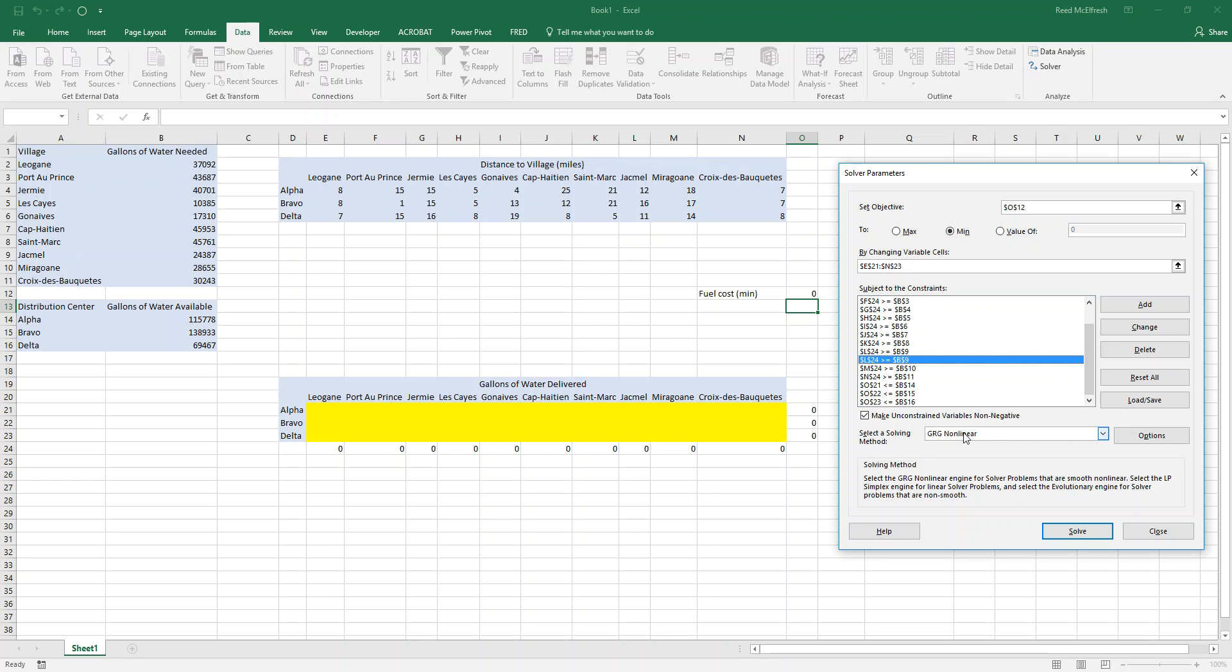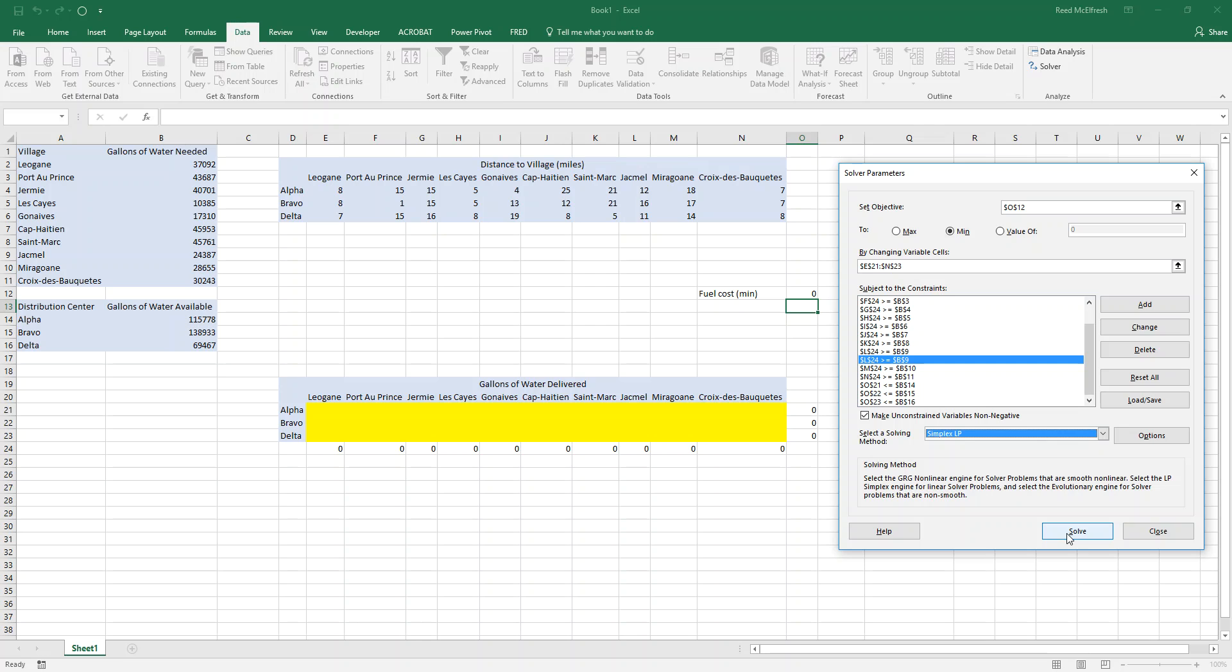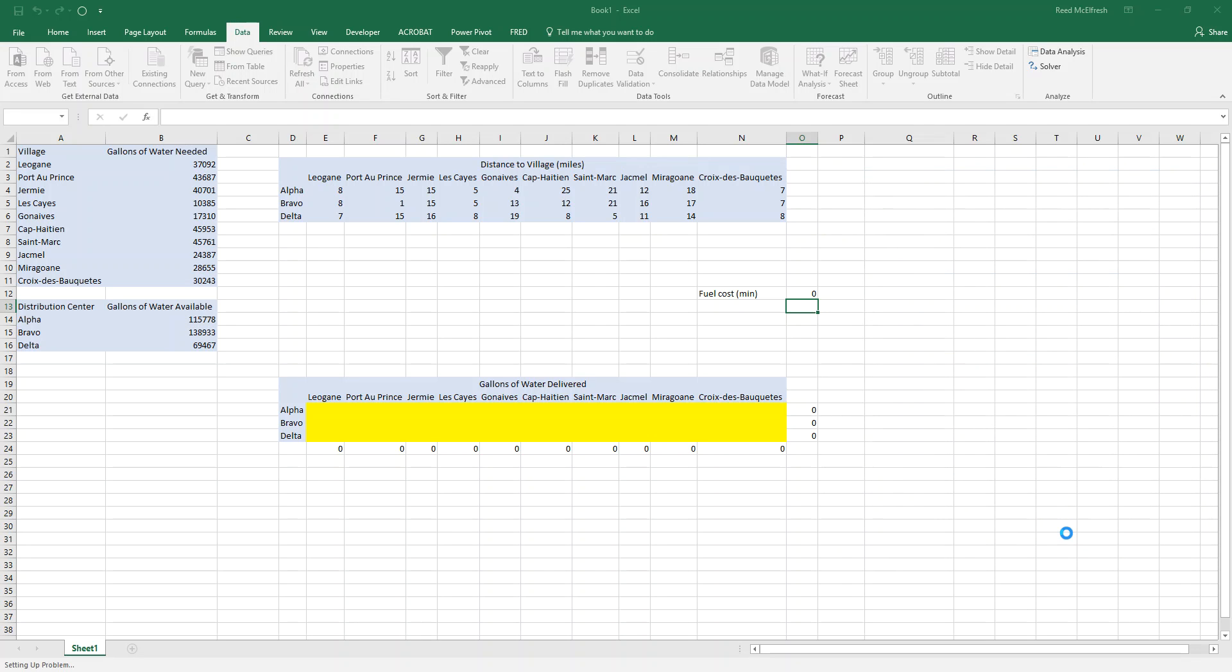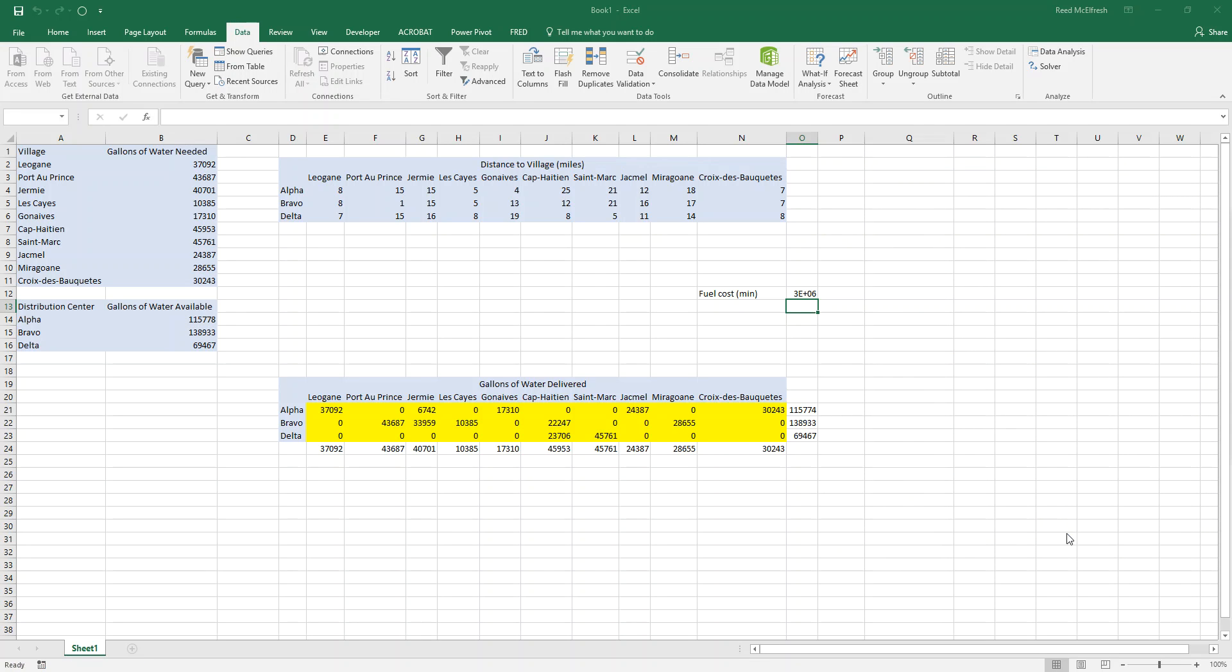And the final thing we're going to do is use the simplex LP solver method. The reason for this is this will find a single solution. And for management 499 bonos, you always want to do that. So now we can say solve. And Excel is now running through thousands of calculations to get the right answer for us and minimize the cost.